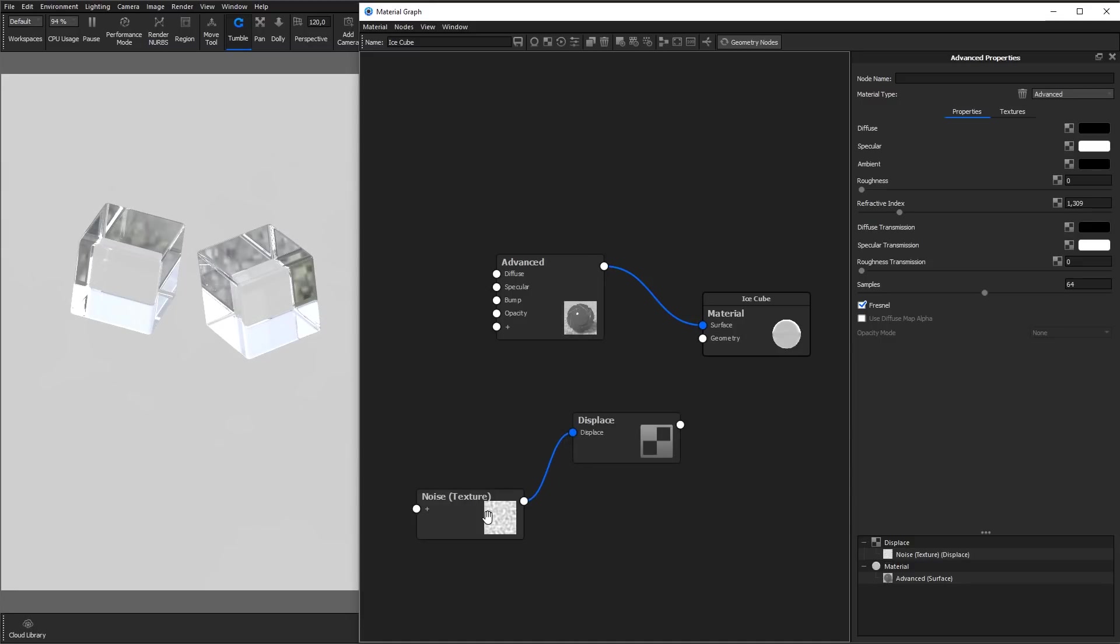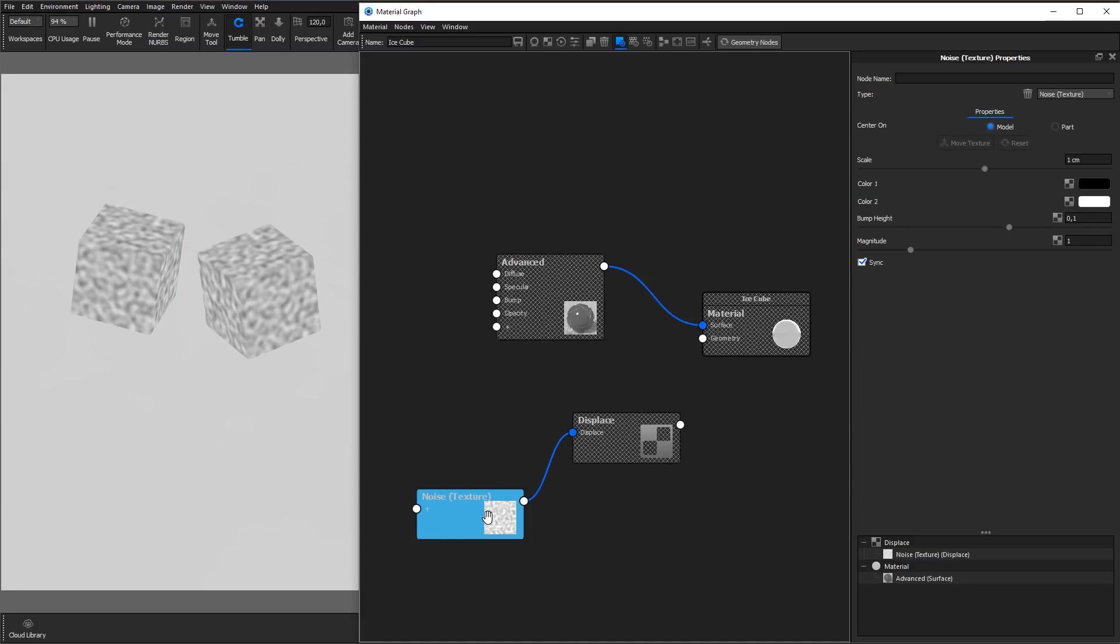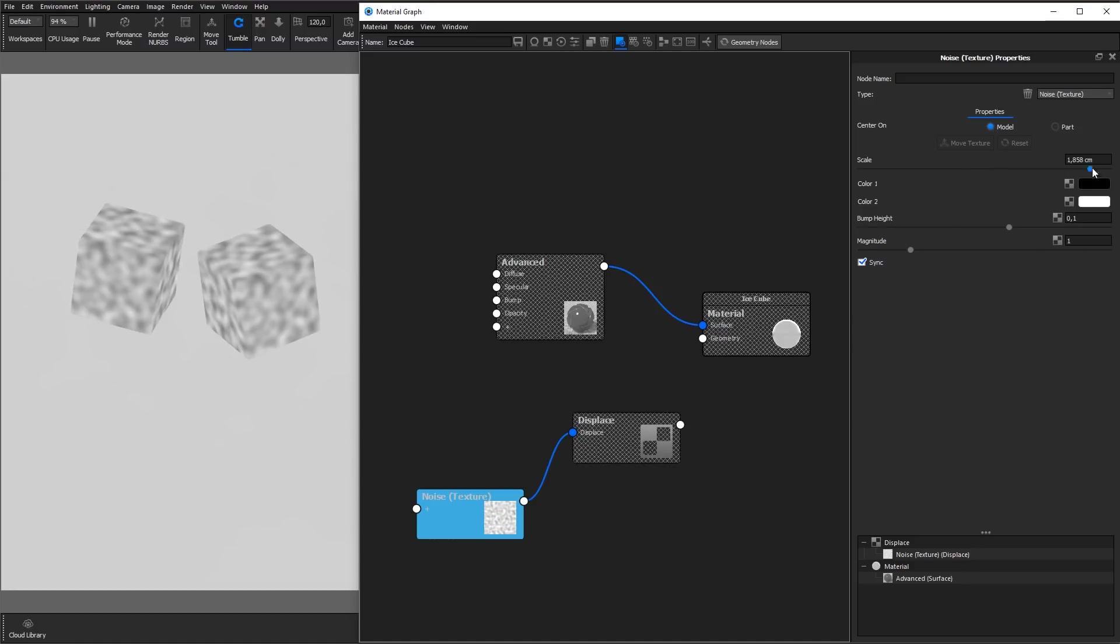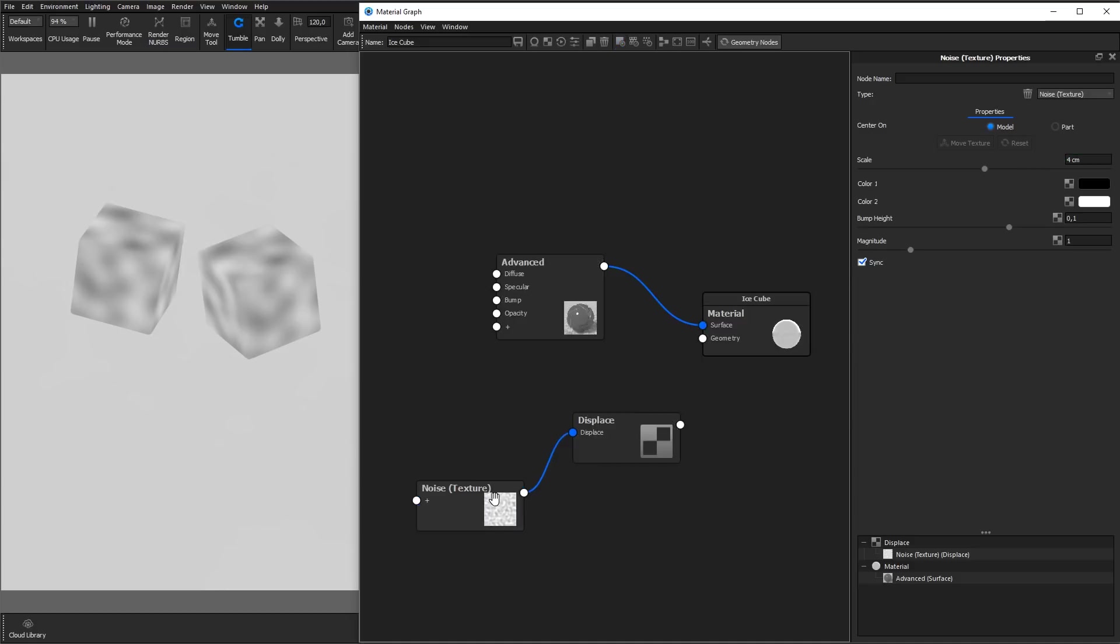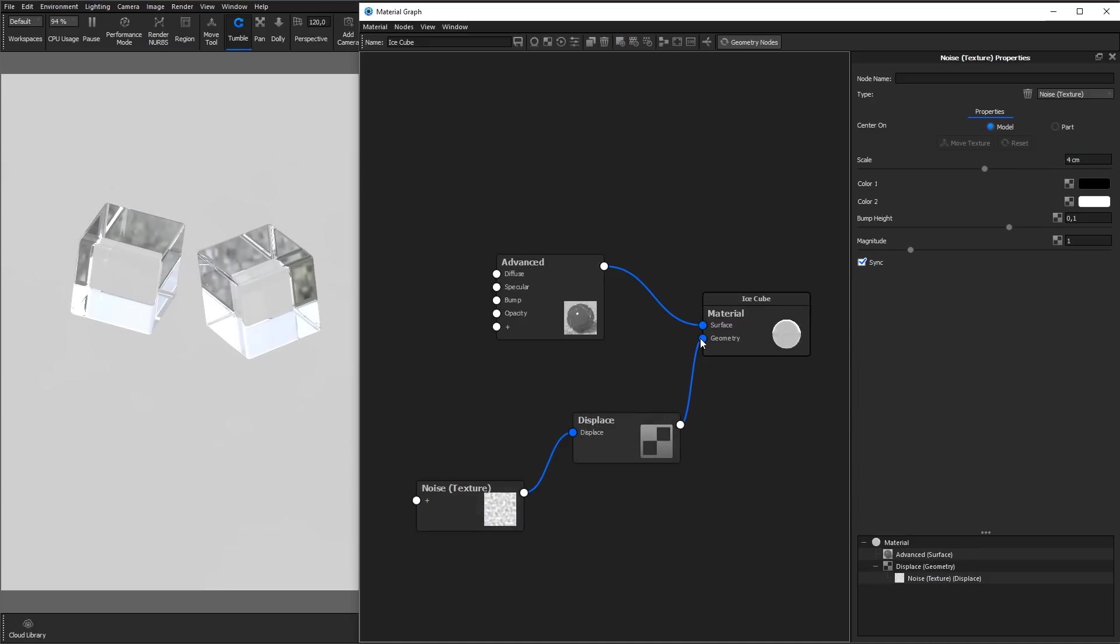Select the noise texture node and hit C on the keyboard to see the color output. Adjust the scale of the noise in the texture properties and hit C on the keyboard again to exit the color preview. Connect the displace node to the geometry input of the material root node.